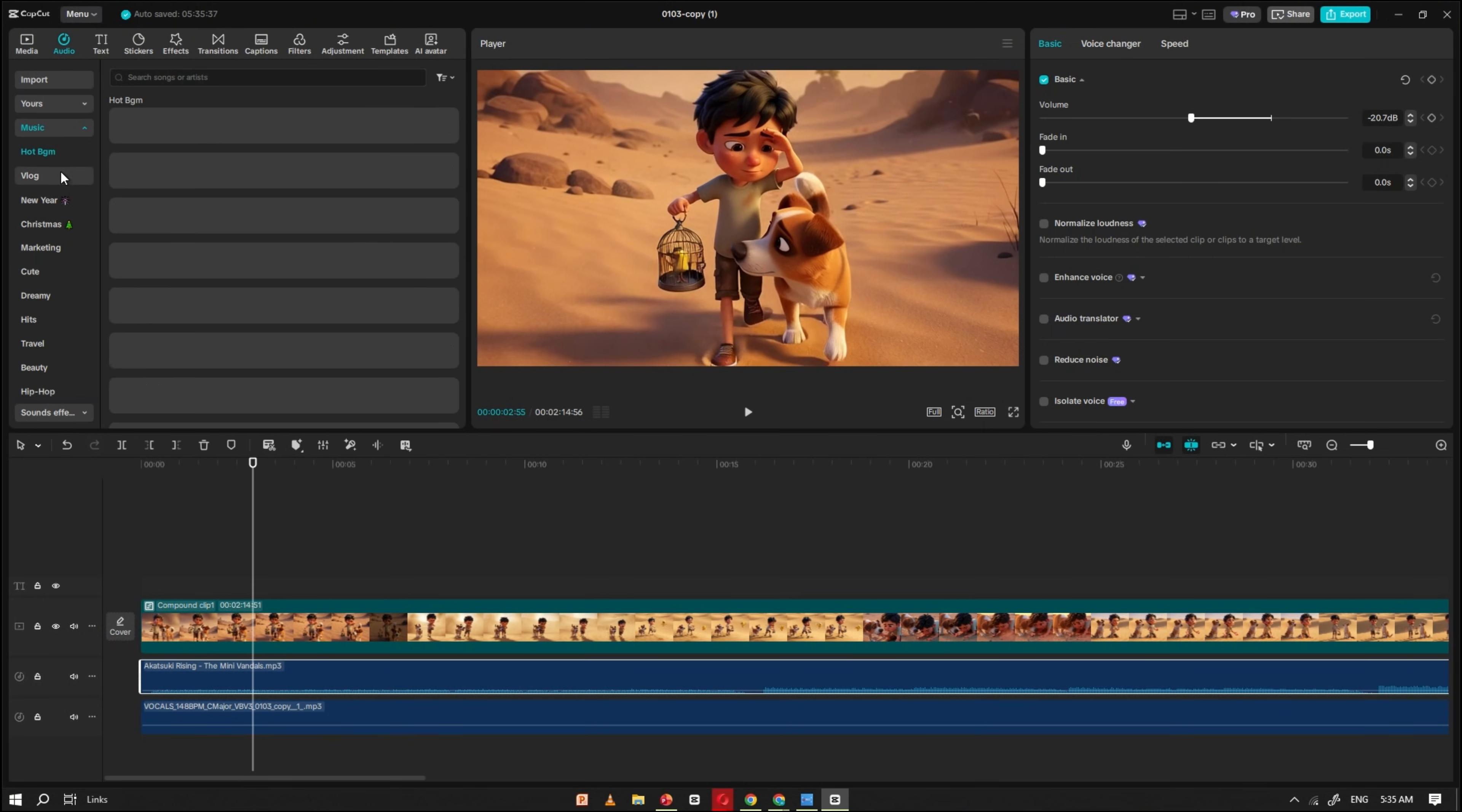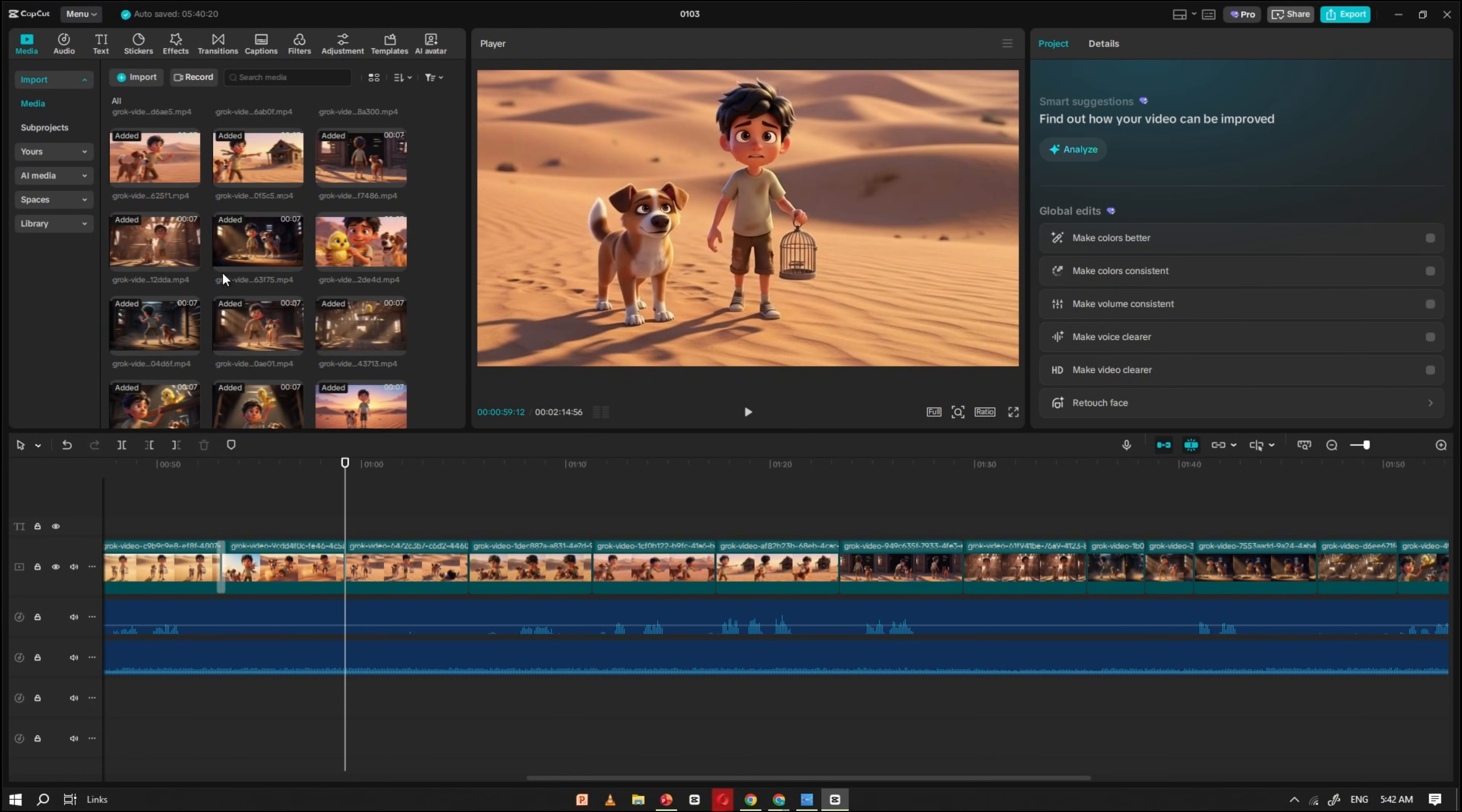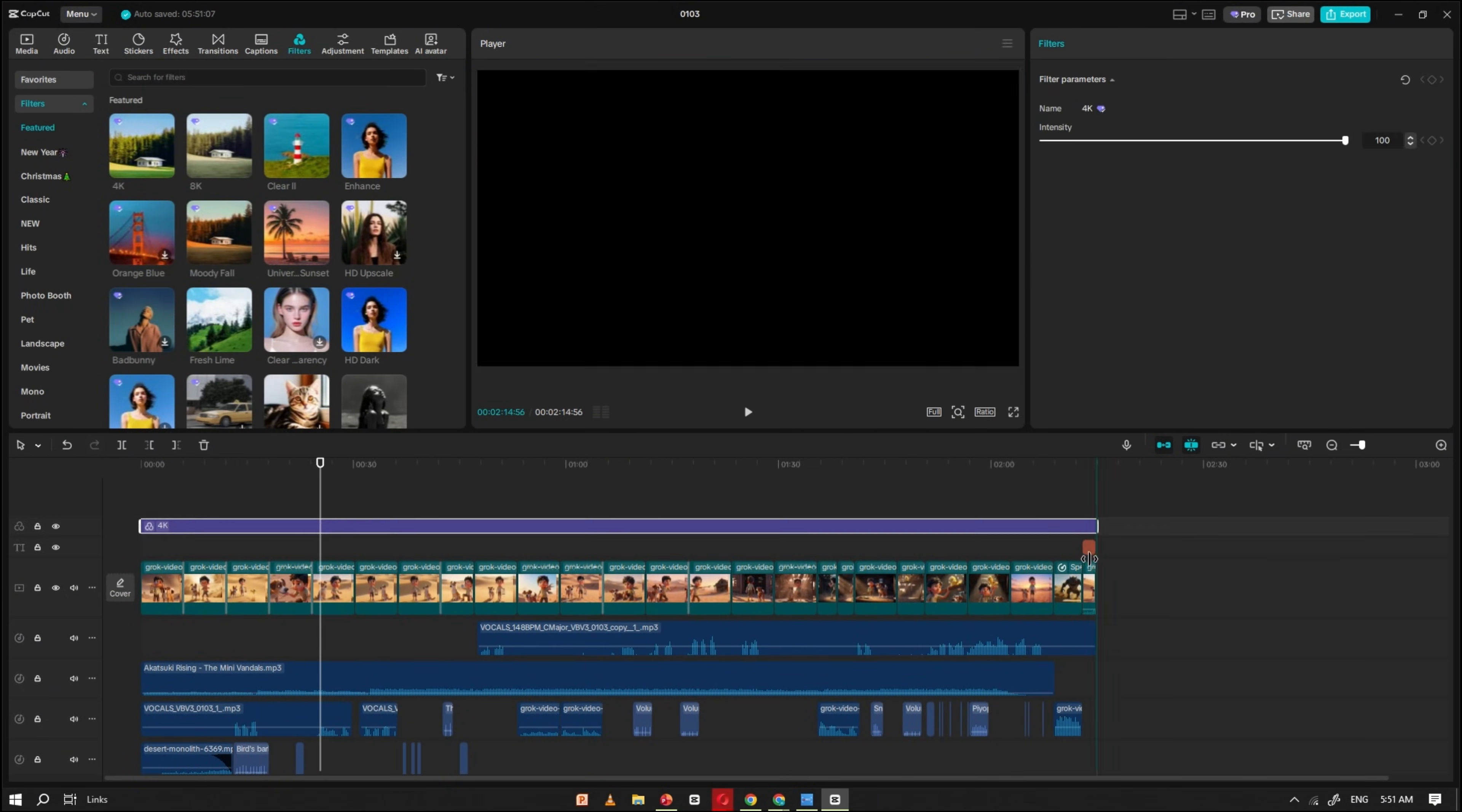Next, go to the sound effects section in CapCut and start adding relevant sound effects. For example, for the opening scene, search for a desert sound and place it on the timeline. Then search for wind sound effects and add them to the matching clips. In the same way, continue searching for and adding appropriate sound effects to each scene. Adding these sound effects will make your story feel more realistic, smooth, and engaging, while helping the message land perfectly. Once all sound effects are placed, review the entire video carefully. If everything looks and sounds good, go ahead and export the final video in 4K quality.